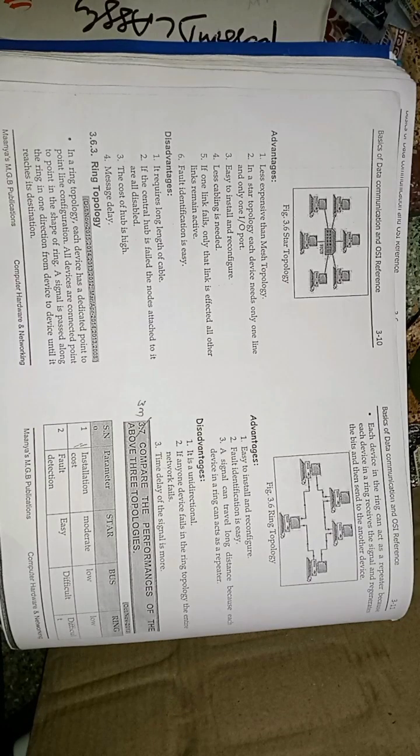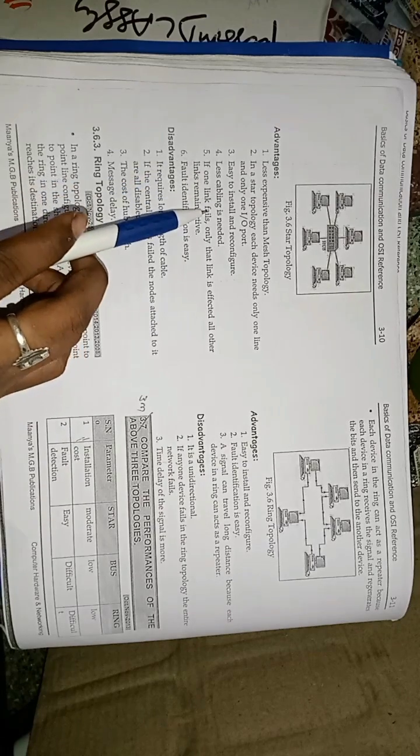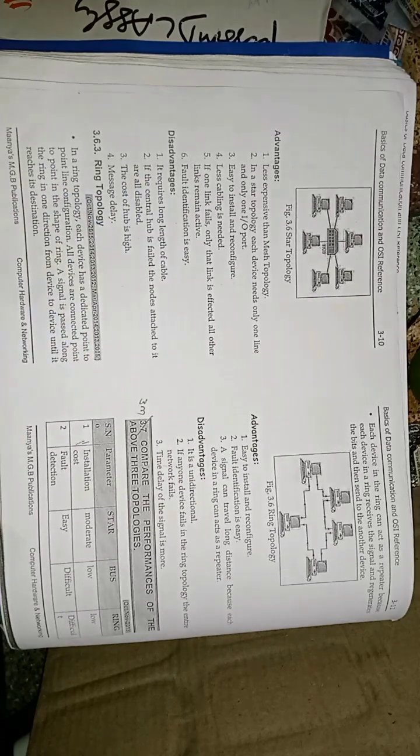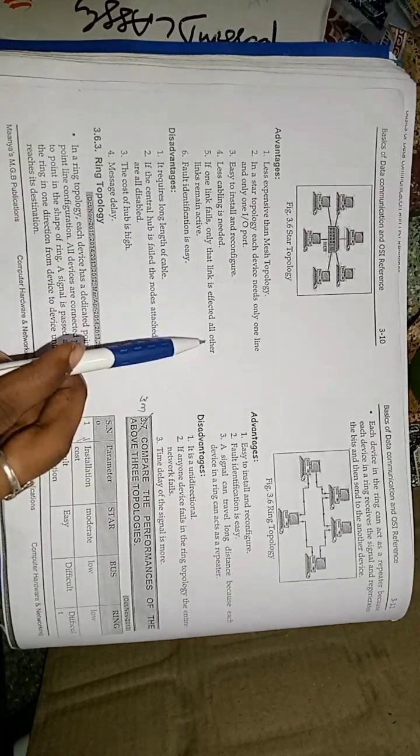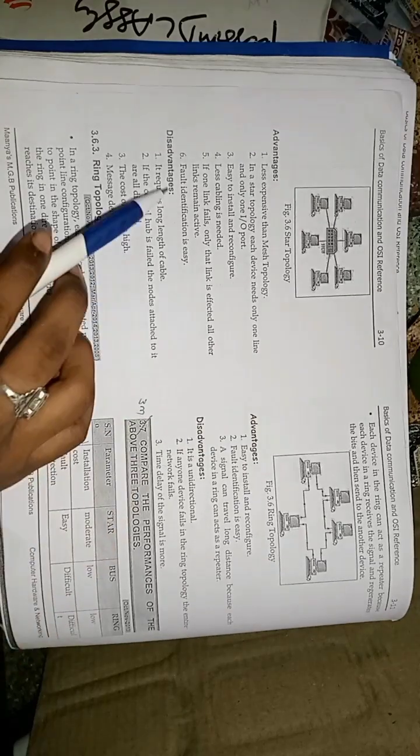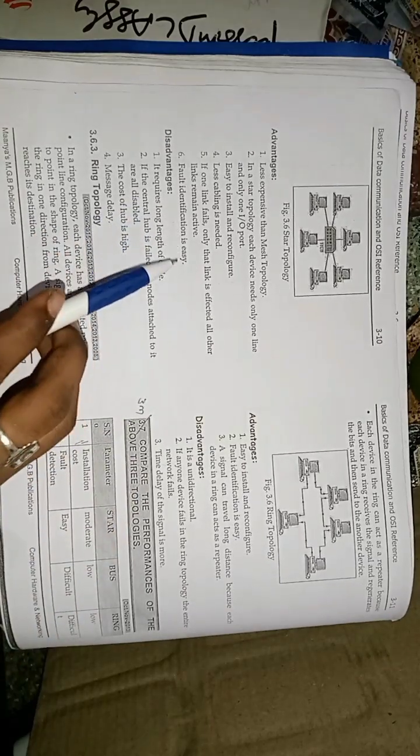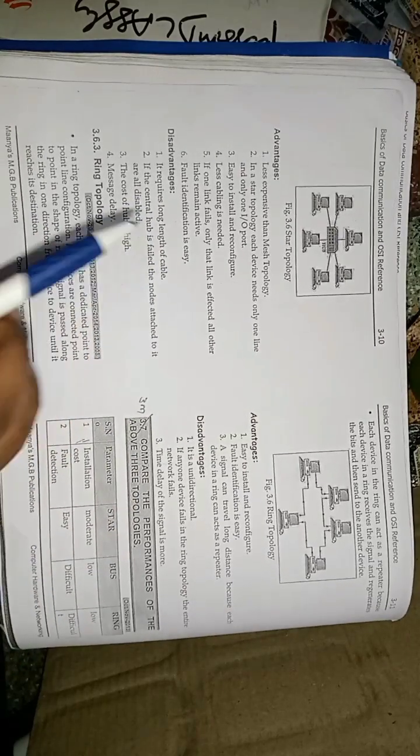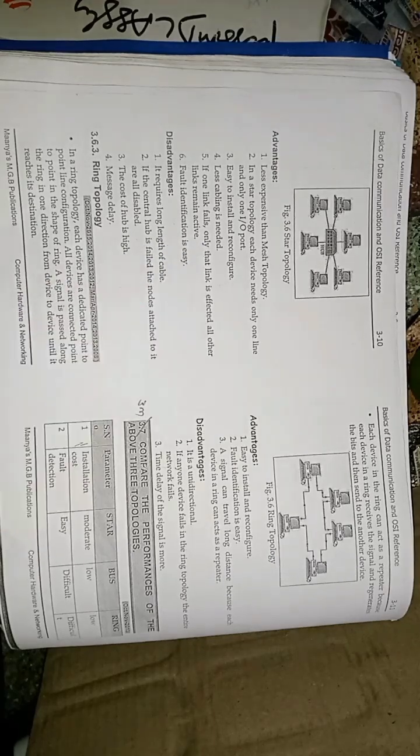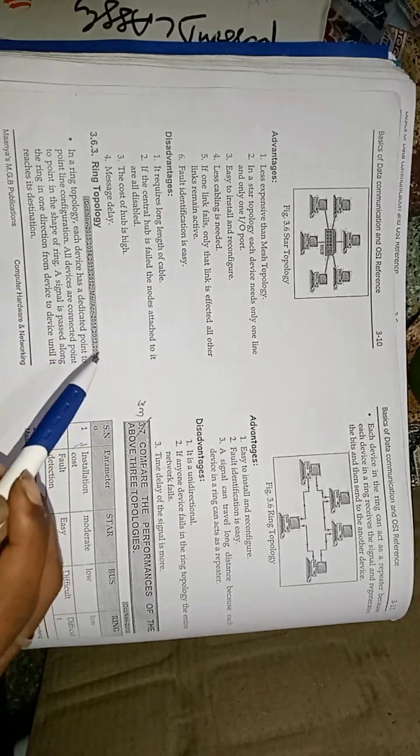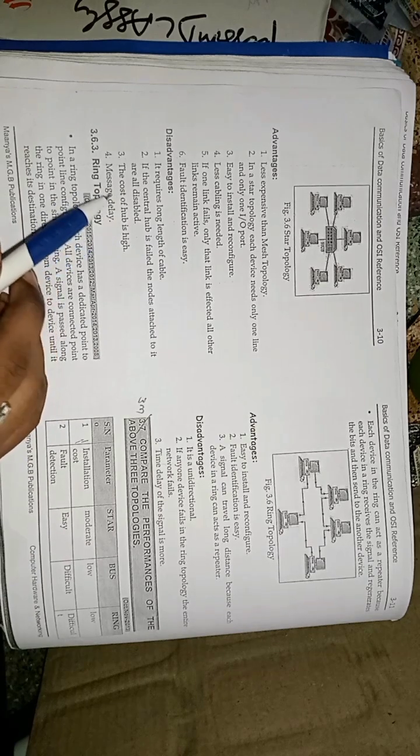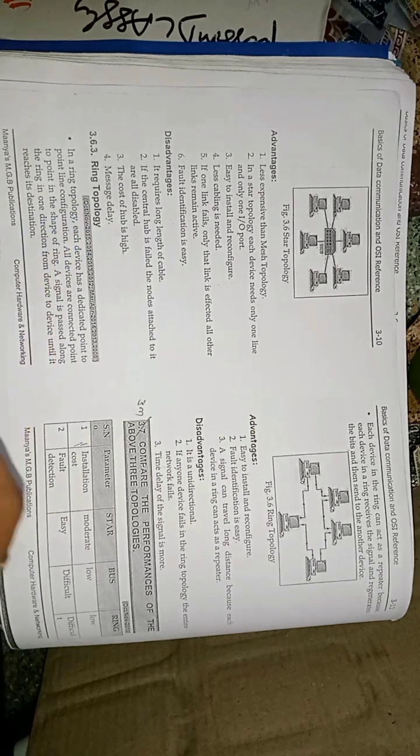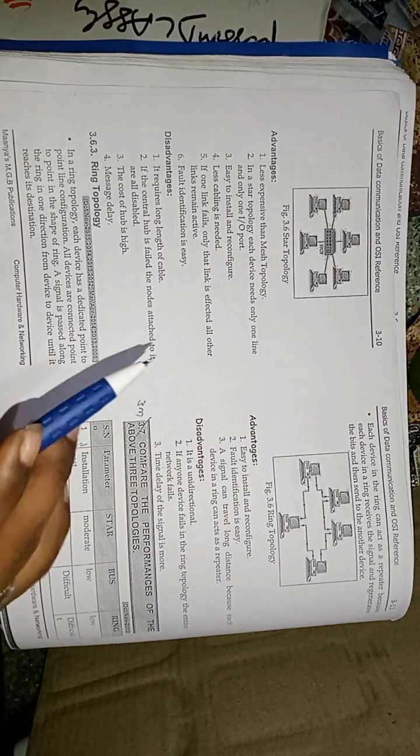The advantages of the star topology is easy to install and reconfigure. Less cabling is needed. If one link fails, only that computer is affected, but remaining all are active. Fault identification is very easy. That is the main advantage of this topology. If the central hub fails, all the nodes attached are disabled. The cost of hub is very high. If the hub fails, the overall system will fail.